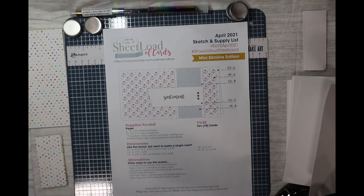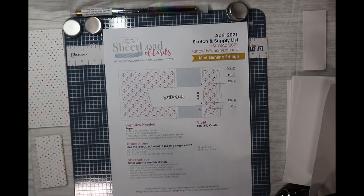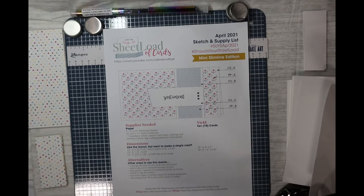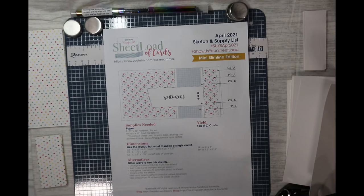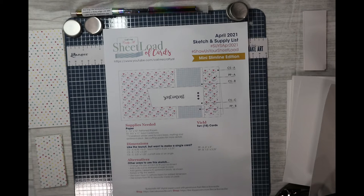Hello, hello, hello everybody. This is Dr. Geneva Early, your craft doctor, and I'm here with your sheet load of cards for April 2021.